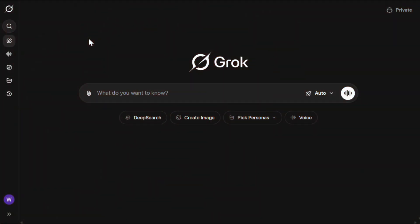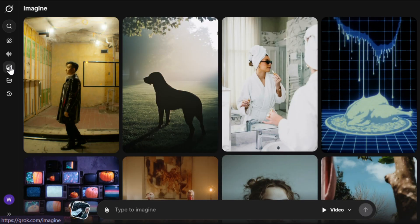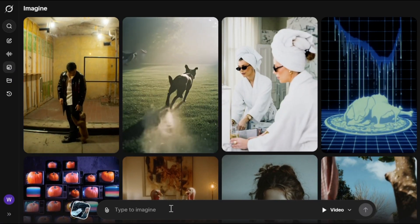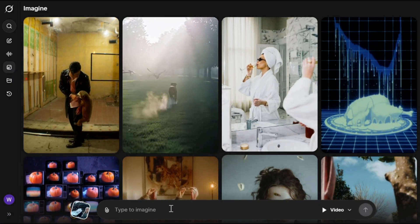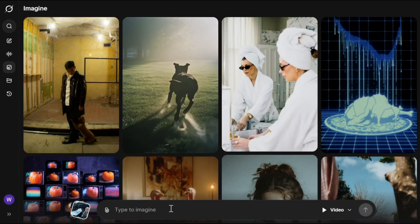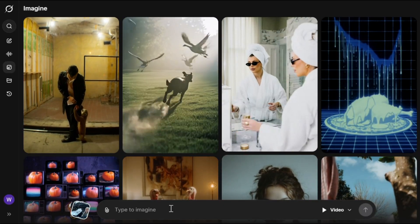To get started, simply click the link in the description and sign up using your email. After that you'll see an interface like this — this is the normal Grok interface. To generate videos you need to click on the Imagine option and it will take you to this interface. From here you can create both images and videos, but in my opinion the image model isn't that great, so we'll be focusing on video.